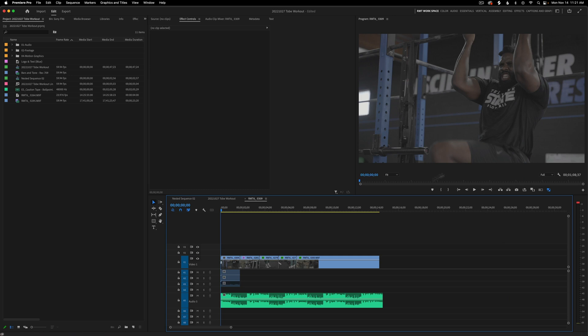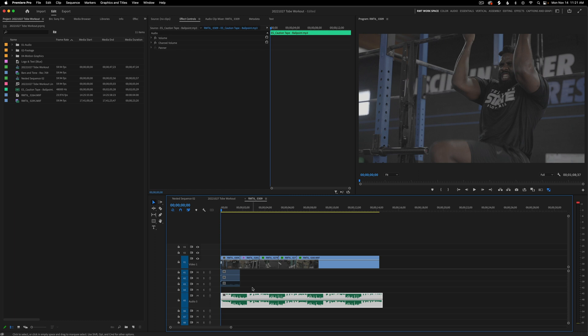As you can see here, I've got a really simple sequence set up in order to show you exactly how we're going to fade out this audio. This is just a quick gym setup that we did, and I've got some music from Epidemic Sound that'll aid us in our tutorial.